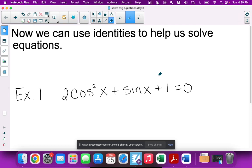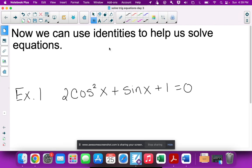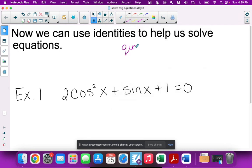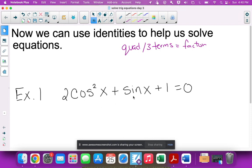This is the final lesson on solving trig functions. This problem is quadratic because it has a squared term and three terms, which normally means we'd factor it. But there's a problem — I can't factor something that has two different trig functions unless I'm factoring by GCF.